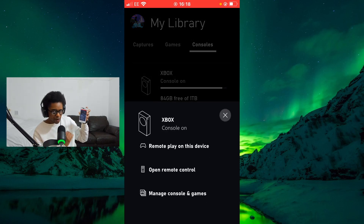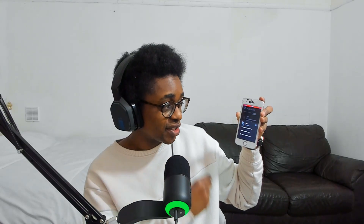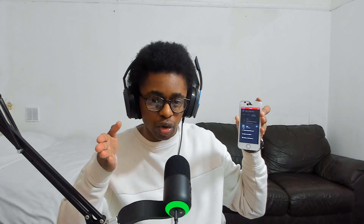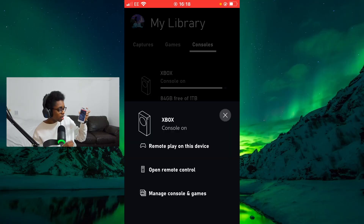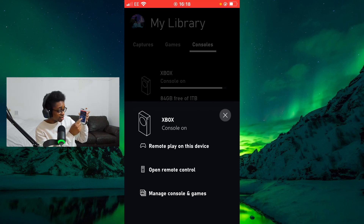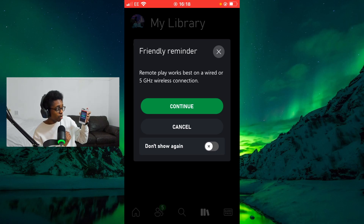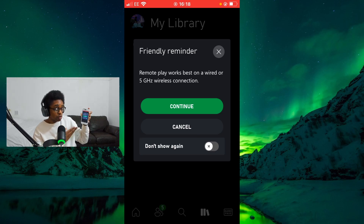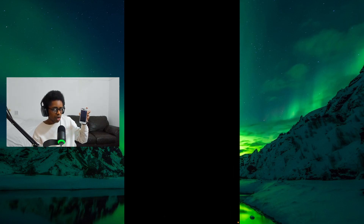Now you have a few options: you can Remote Play on this device, open Remote Control where you can control your Xbox using this device, or you can Manage Console and Games. Select Remote Play on this device. A friendly reminder: remote play works best on a wired or 5G wireless connection, so your internet connection speed will affect your ability to use remote play.